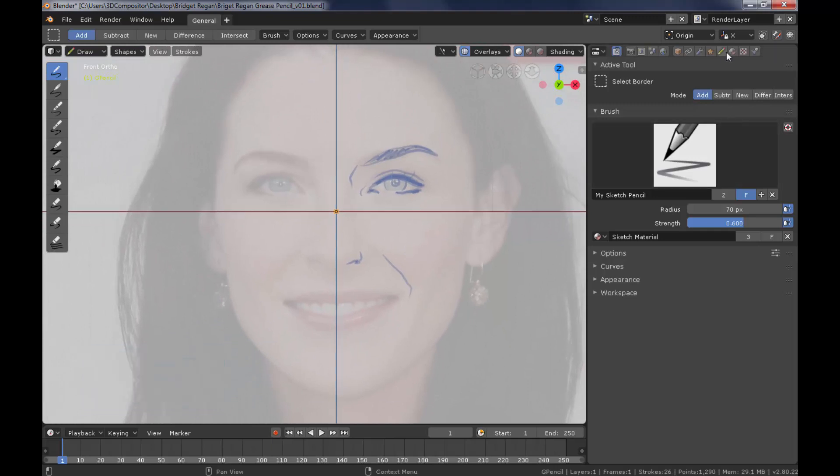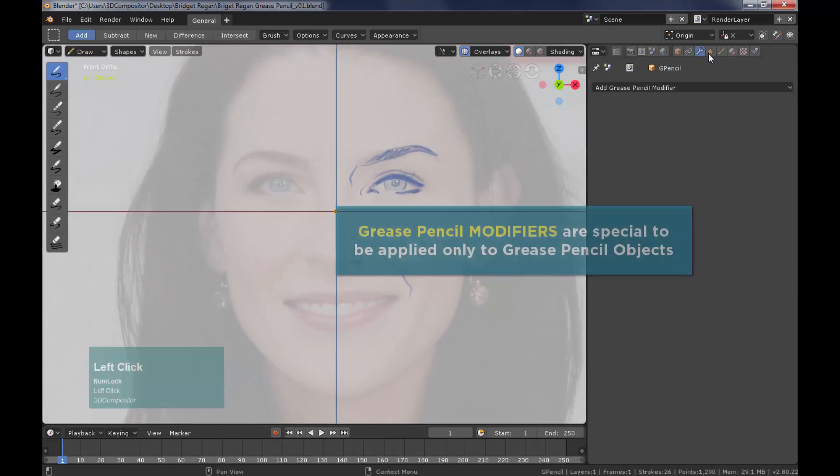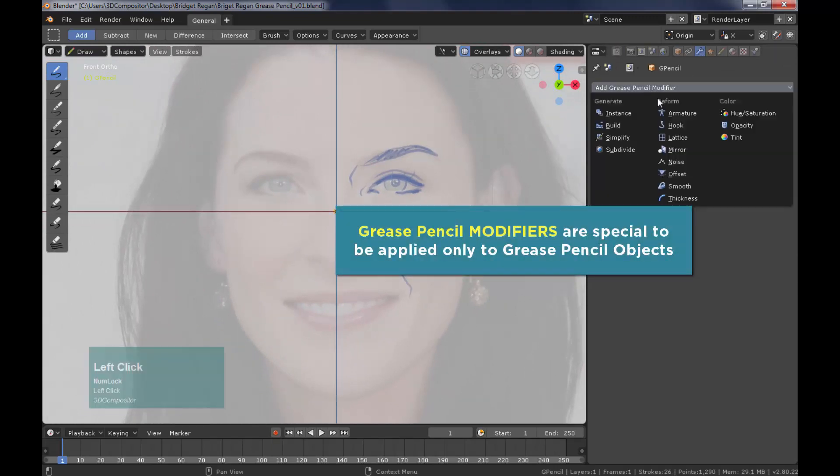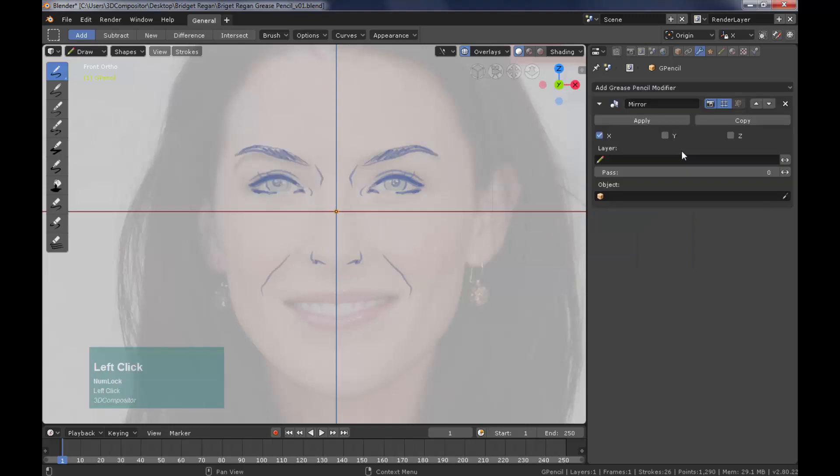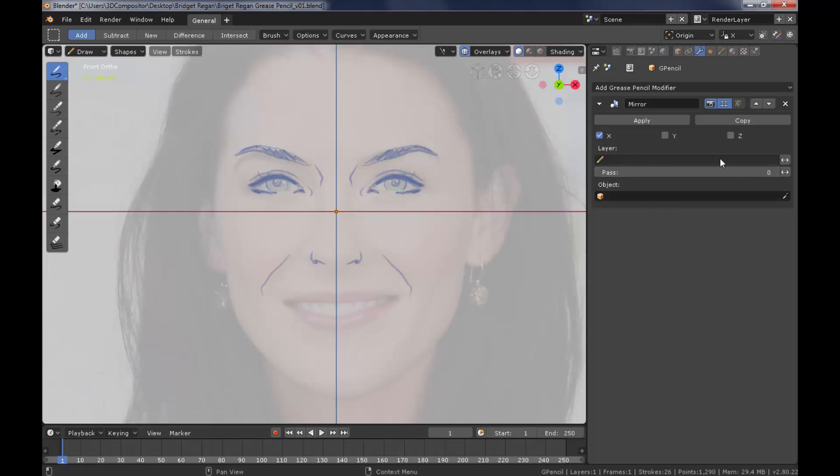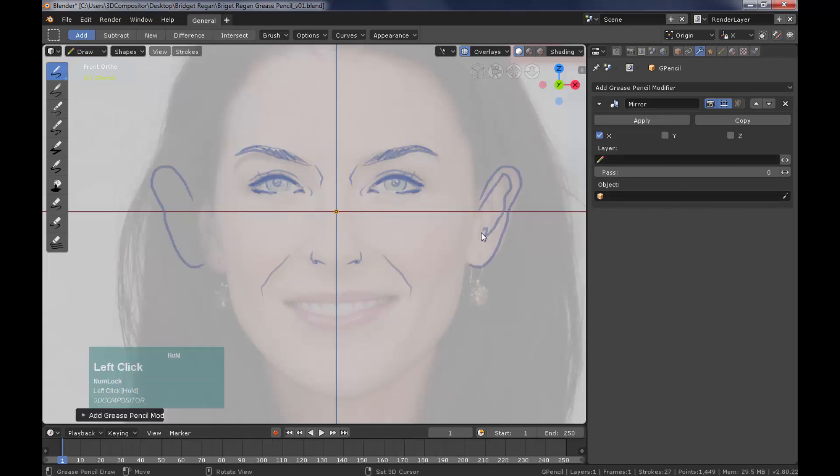Remember we have unique and exclusive modifiers for grease pencil. Let's select mirror and apply it to the layer we are sketching now. And the results are instant since we are mirroring the x axis. You can also reference a mirror object or only apply it to a layer or a pass number.